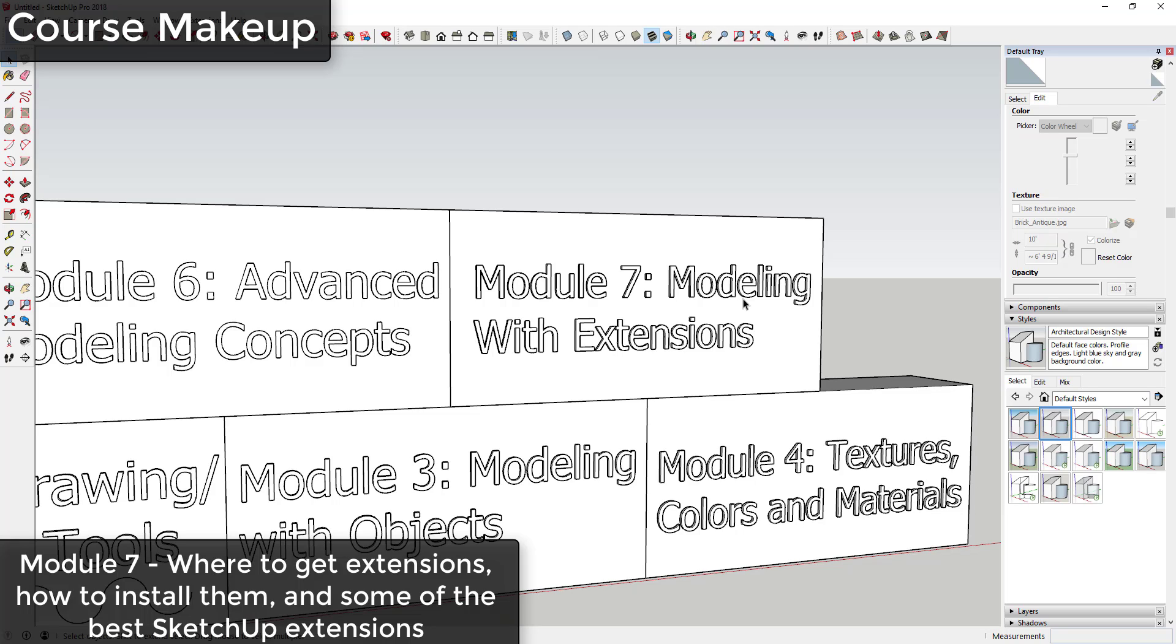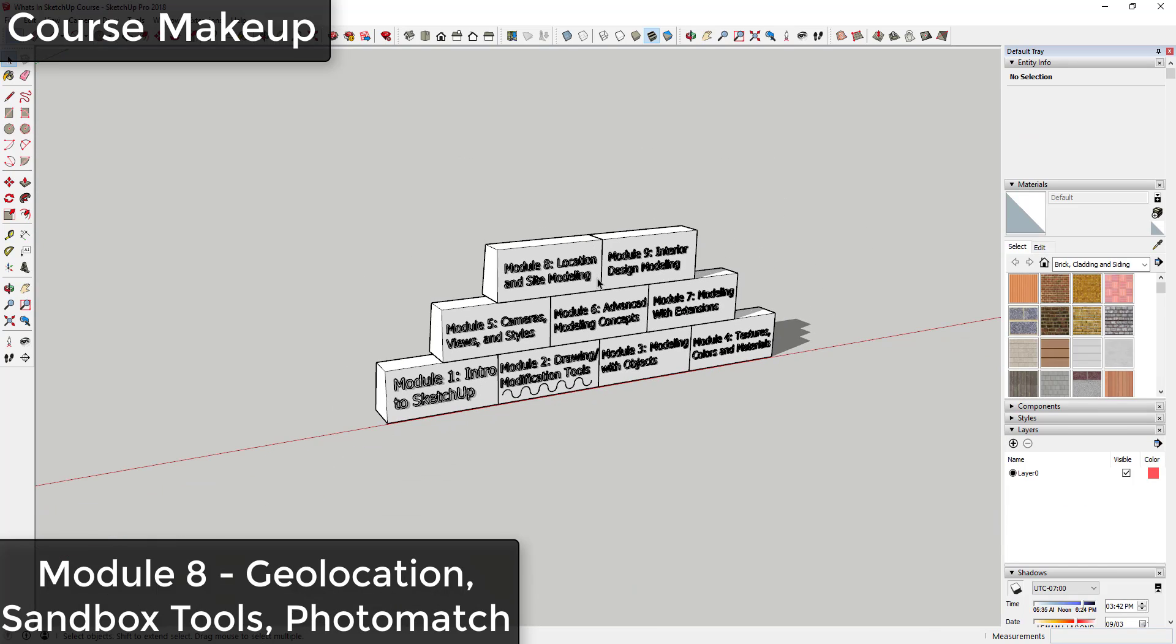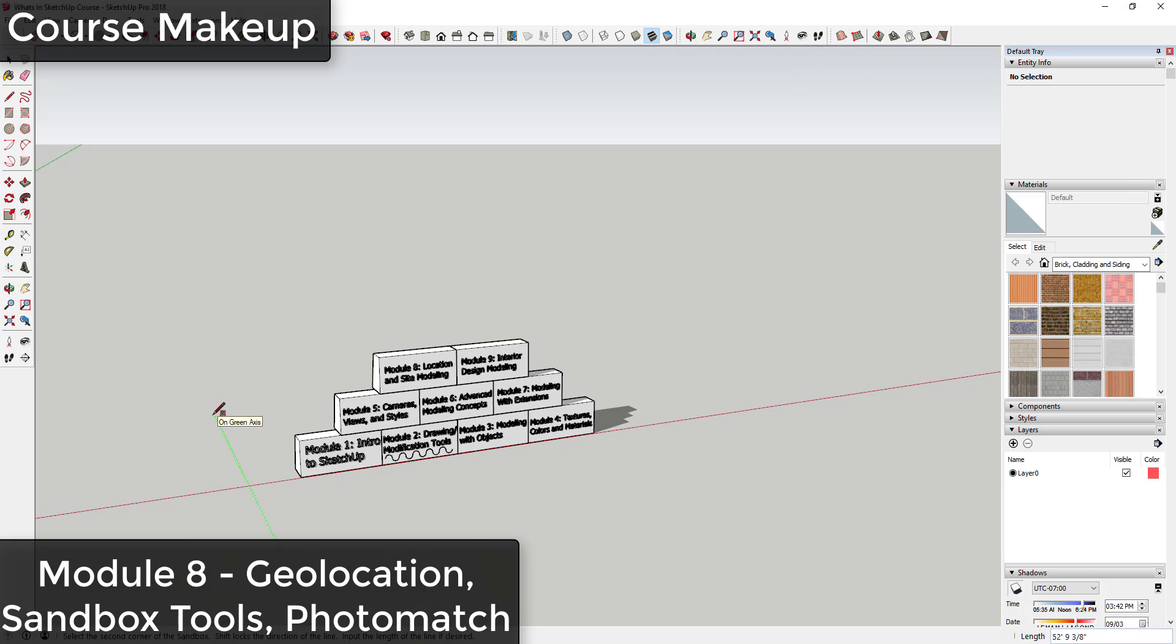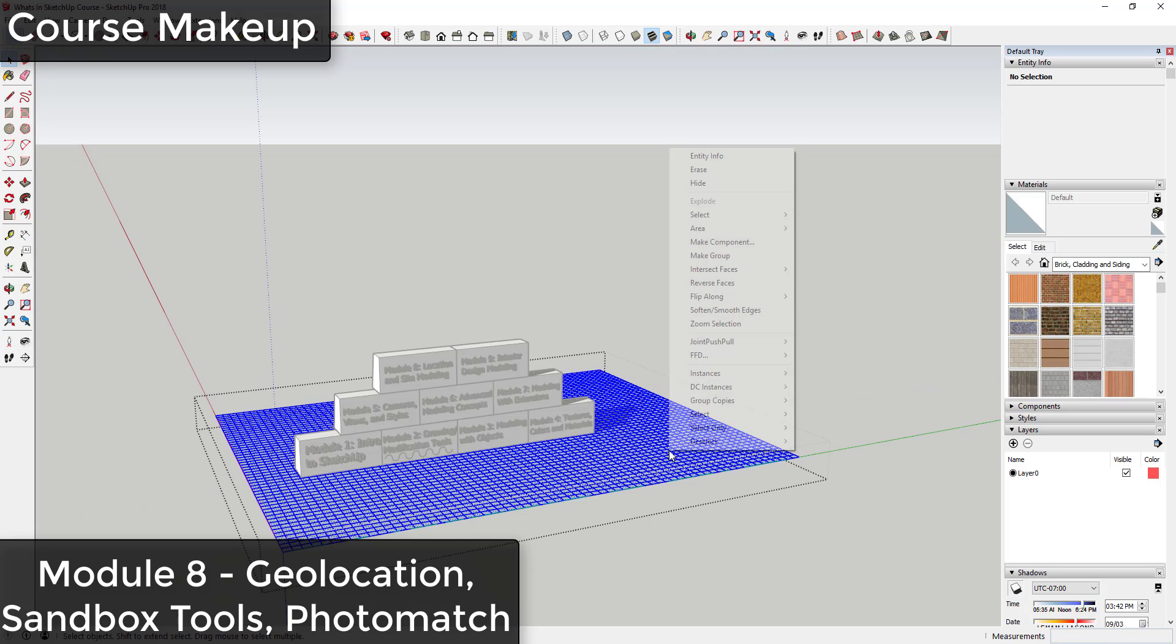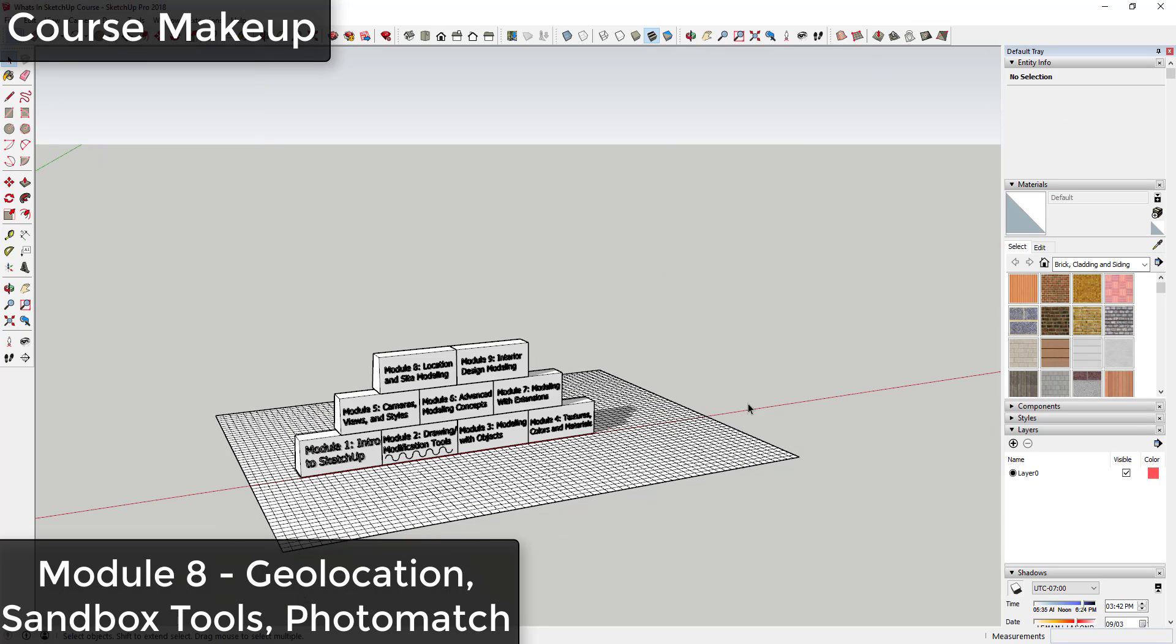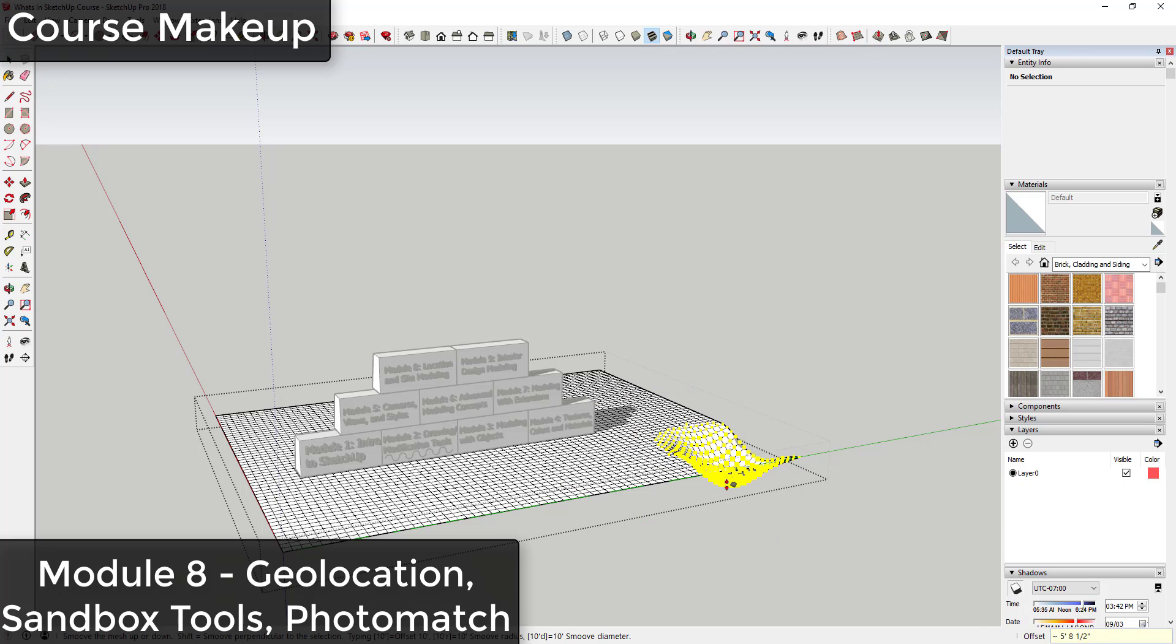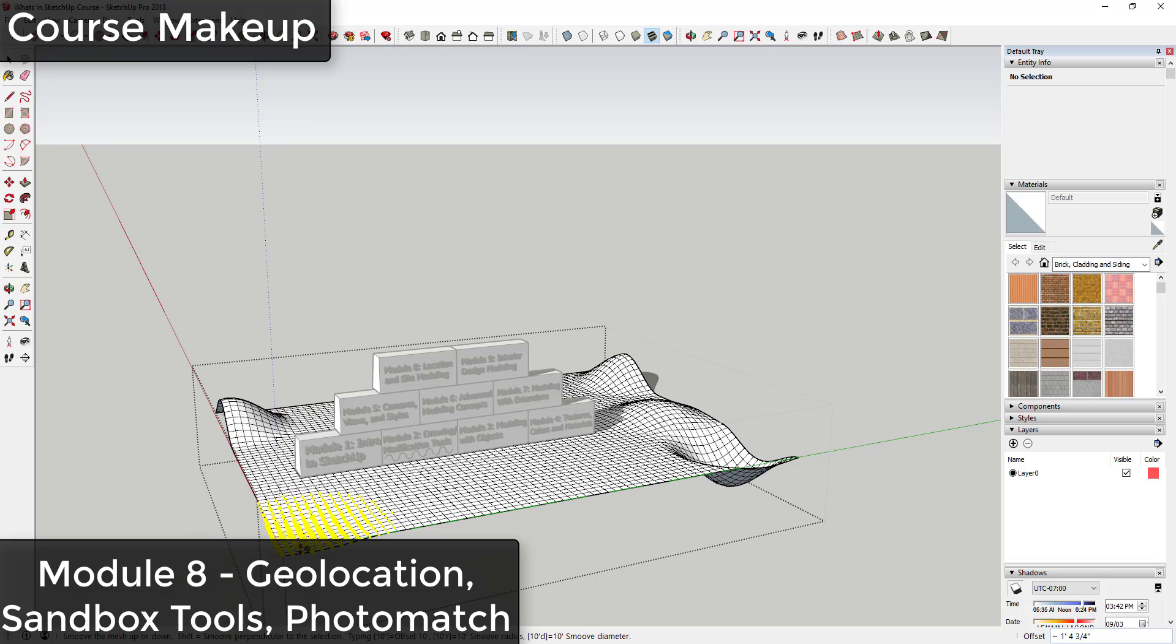In Module 8 we're going to discuss location and site modeling options in SketchUp, everything from importing geographical locations to working with SketchUp's built-in sandbox tools which are designed to help you create earthwork and other terrain in your SketchUp model.